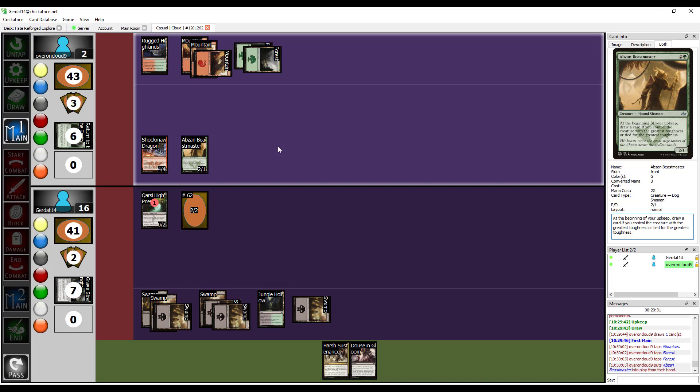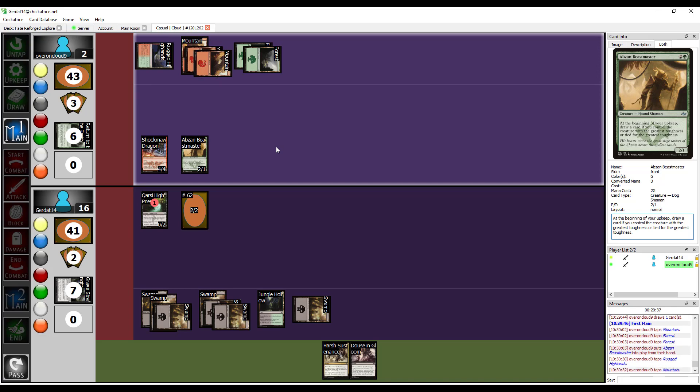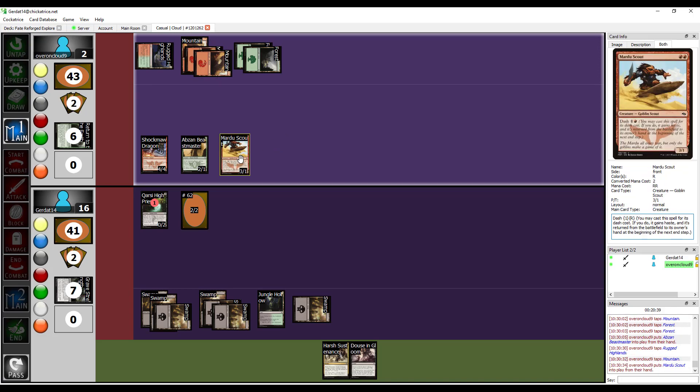I actually can. And here's, I'm just gonna max out the pain this turn. Pay 2. I'm gonna dash out my Mardu Scout. It's a 3-1 with haste. I'm gonna enter combat.